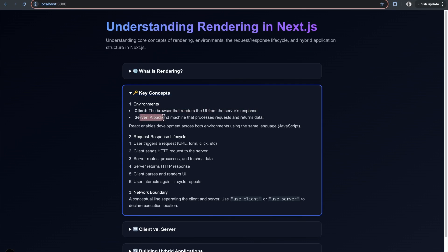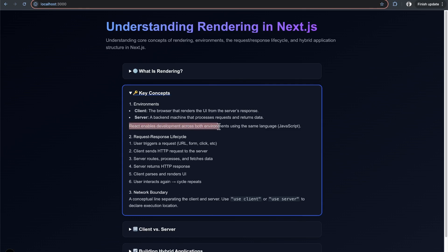The server is a backend machine that processes requests and returns data. Importantly, React and Next.js enable development across both environments using the same language. In Next.js, you can use JavaScript on both the front end and backend.